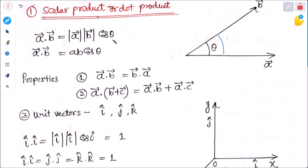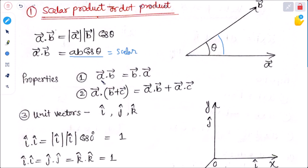The scalar product is defined as the modulus of A multiplied by the modulus of B and the cosine of the angle between them — so A dot B equals AB cos theta. The result has no vector quantity, which is why it is called scalar product. Properties: A dot B equals B dot A, and A dot (B plus C) equals A dot B plus A dot C.